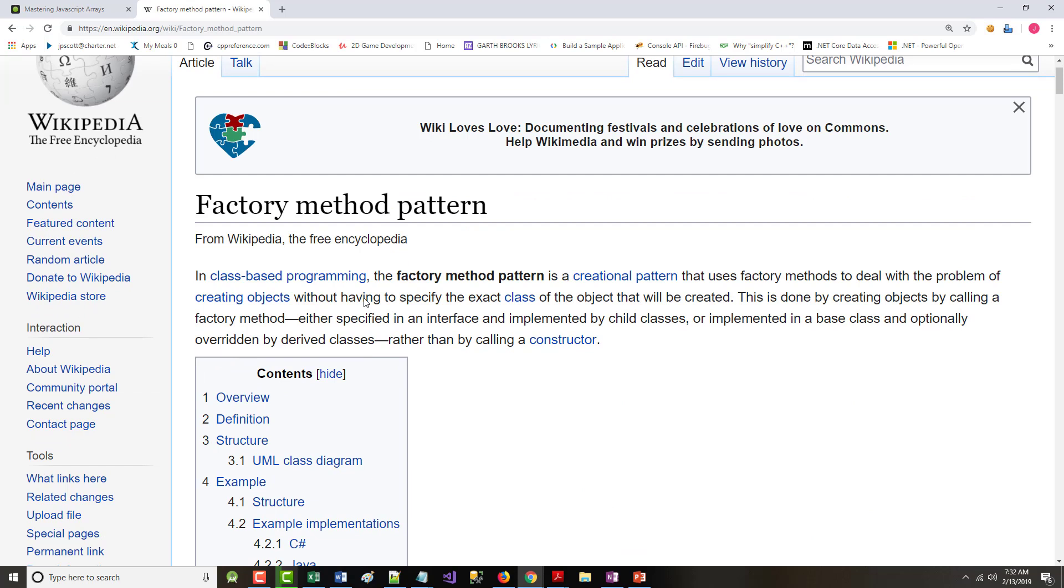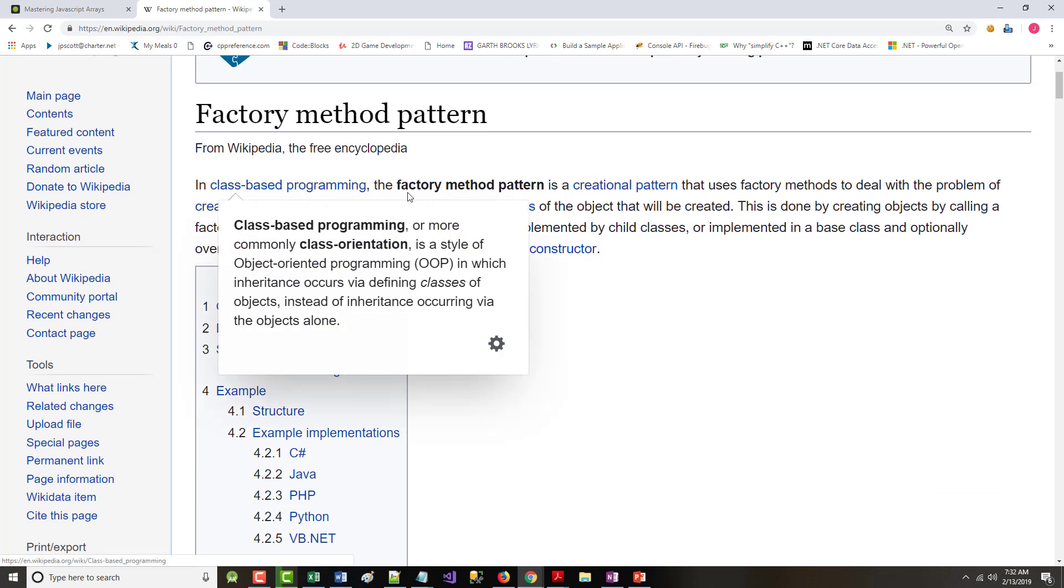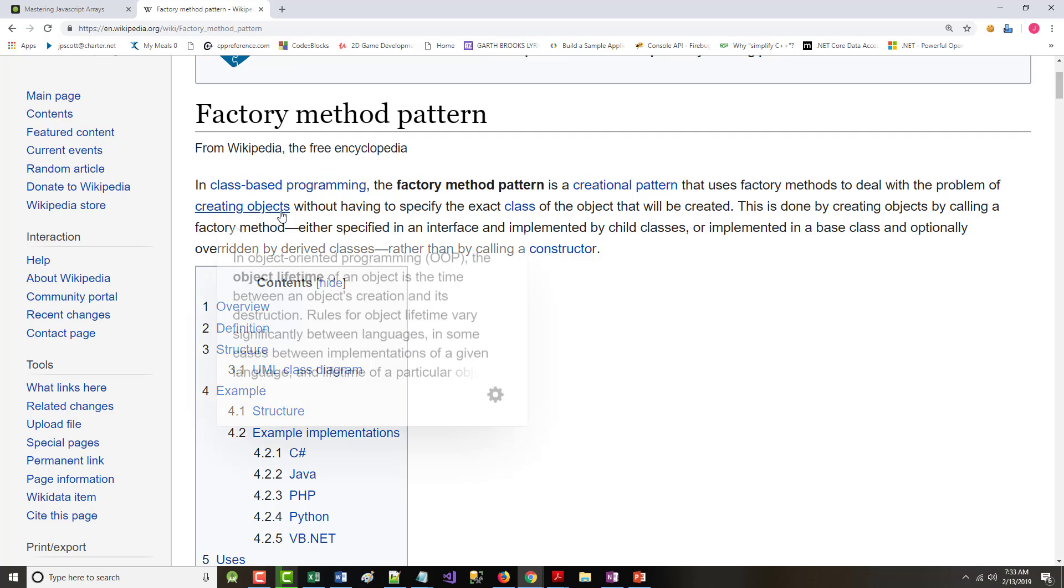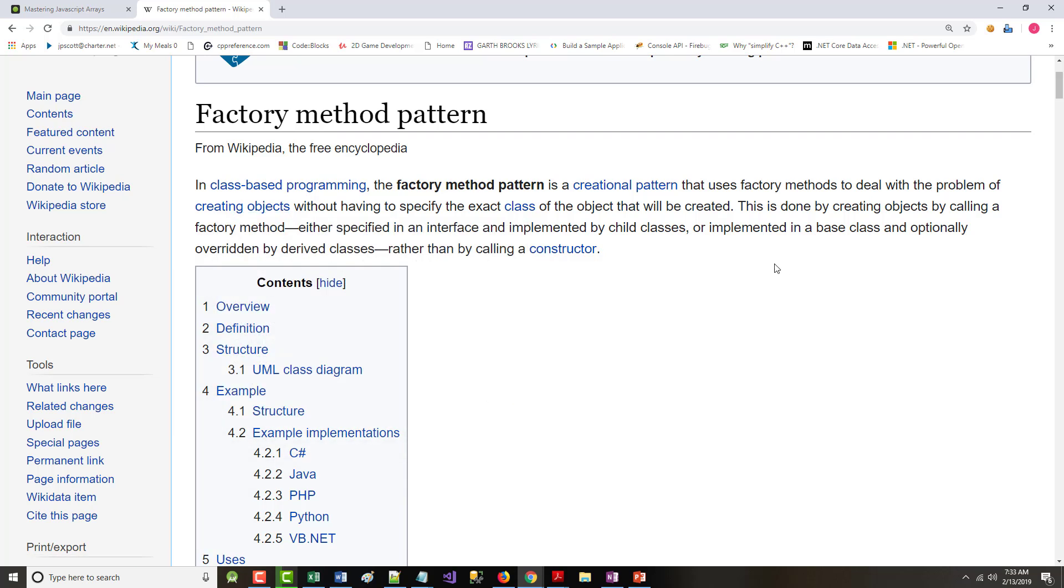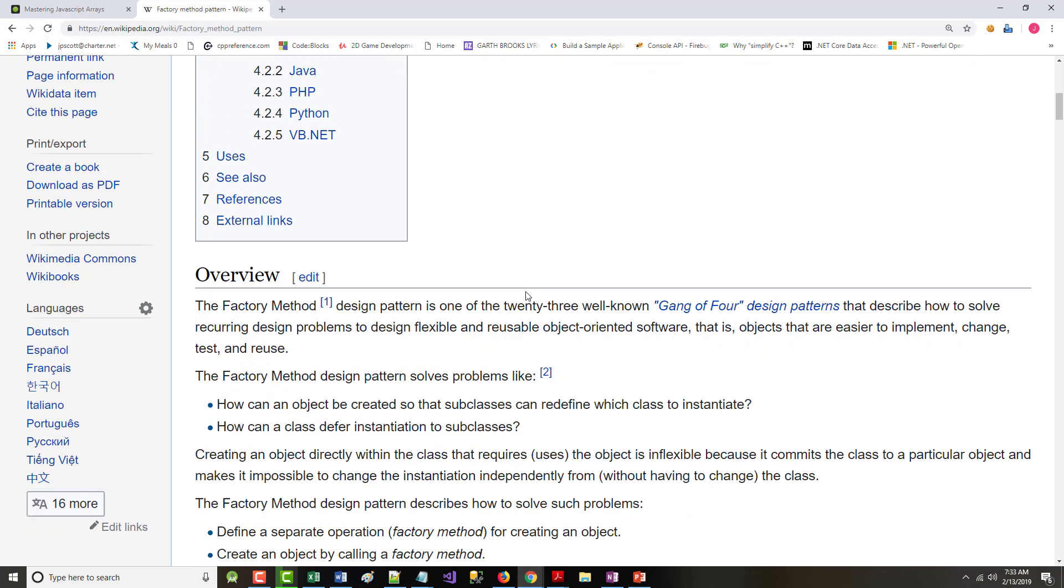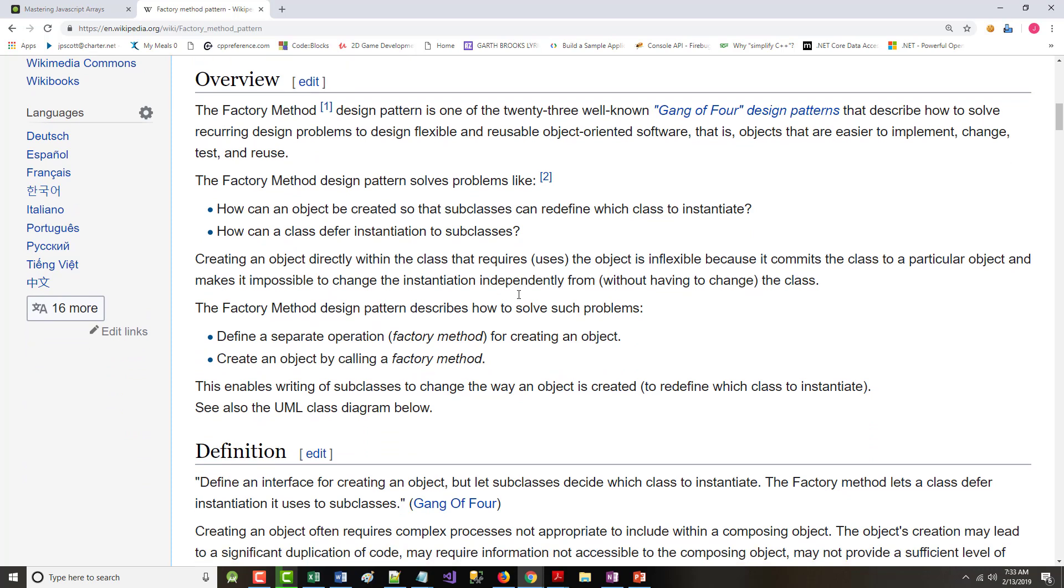In class-based programming, in object-oriented programming uses classes, the factory method pattern is a creational pattern that uses factory methods to deal with the problem of creating objects without having to specify the exact class of the object that will be created. This is done by creating objects by calling a factory method. So it's not a shortcut, but it's a design pattern. It's a way of trying to solve a problem. That's designed to be flexible and reusable.